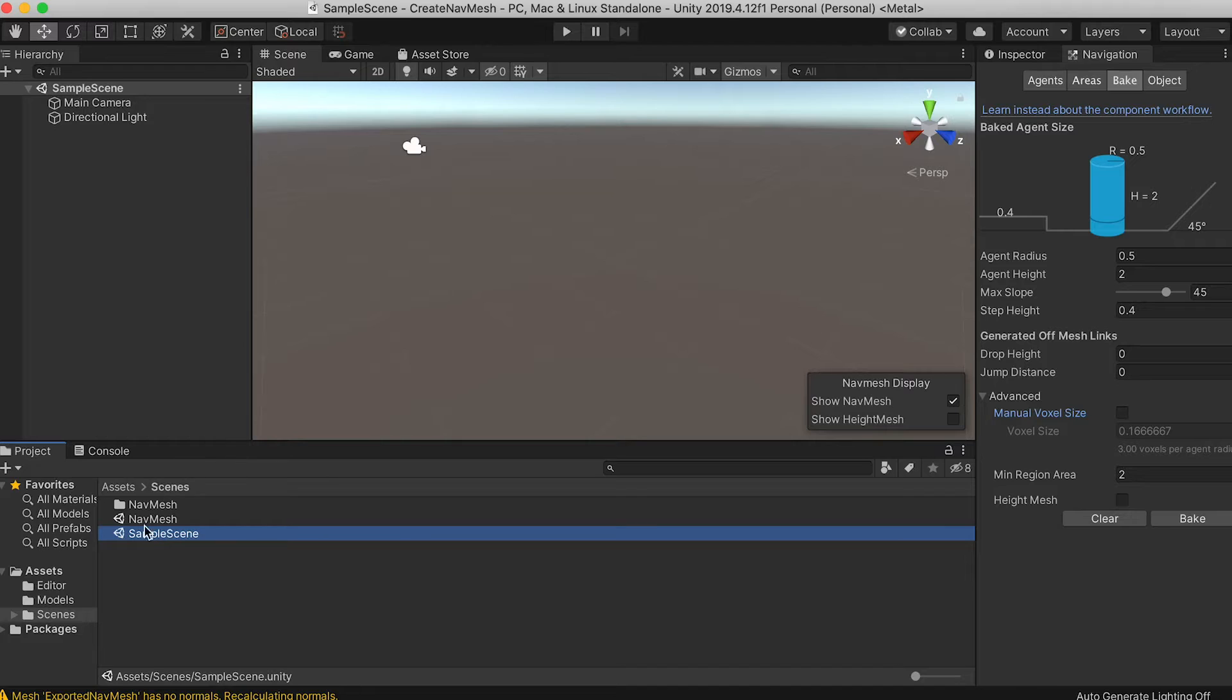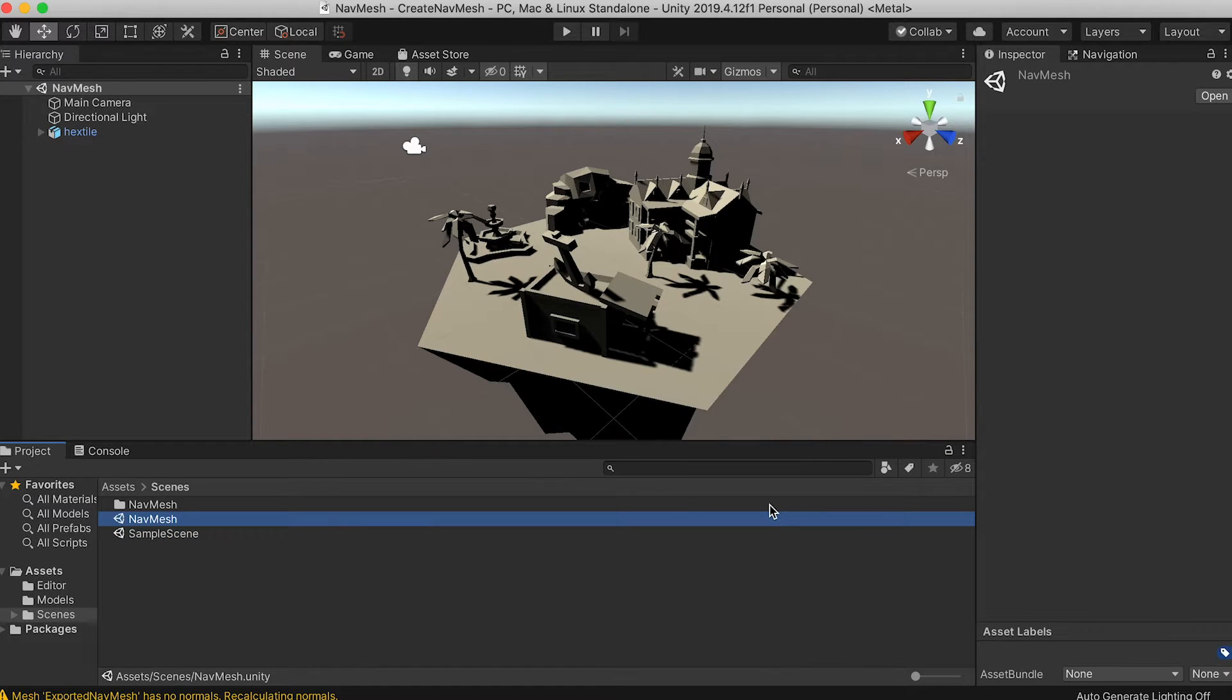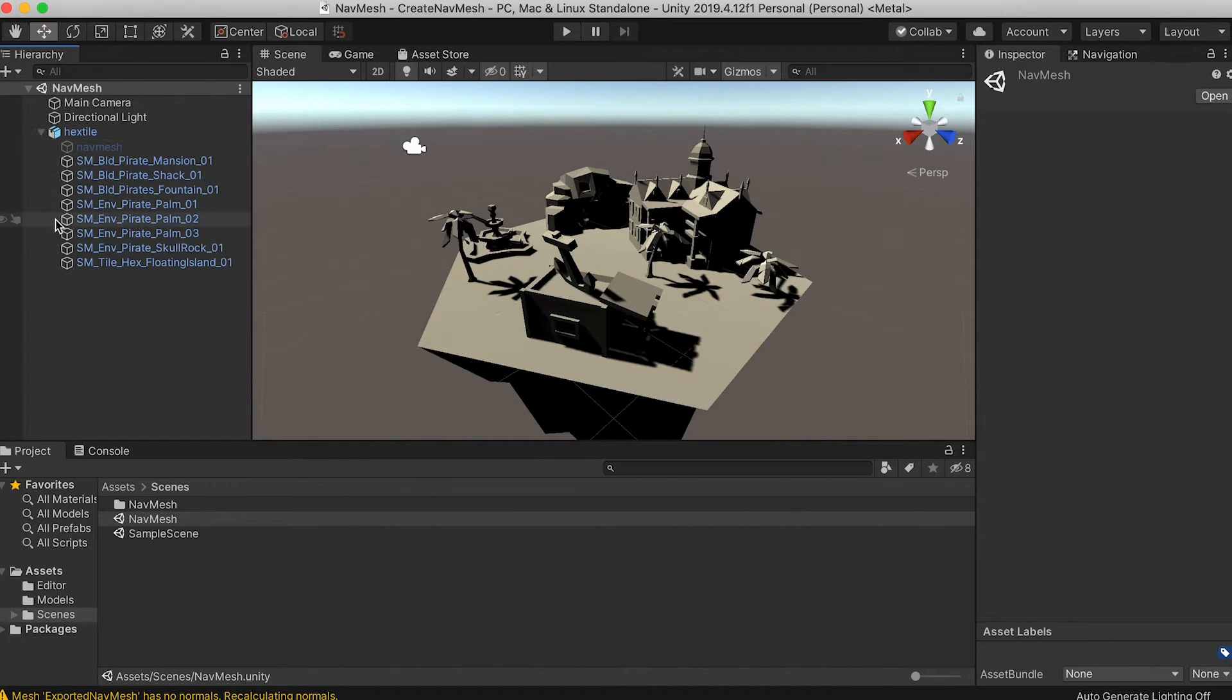Open the project and use the project window to navigate to the scene navmesh.unity. Open the scene. Notice it contains a single model hex tile. If we expand it you'll see it contains multiple objects.